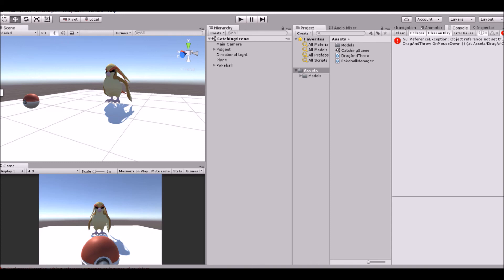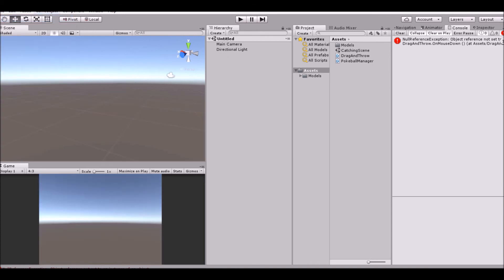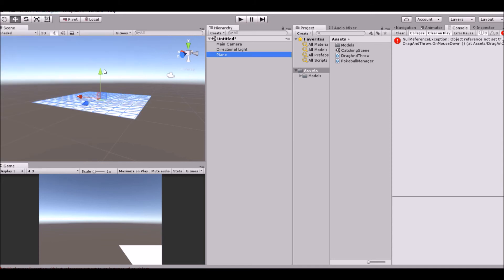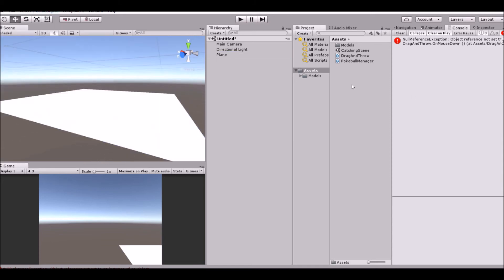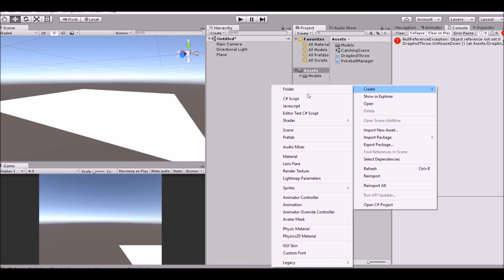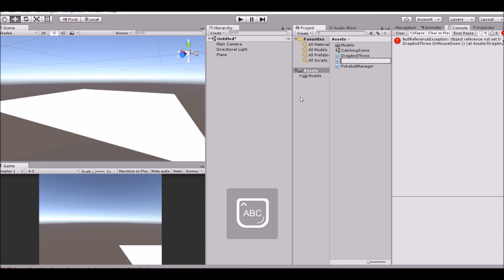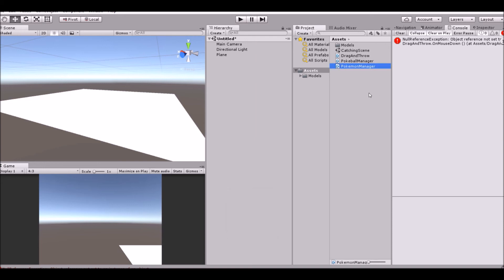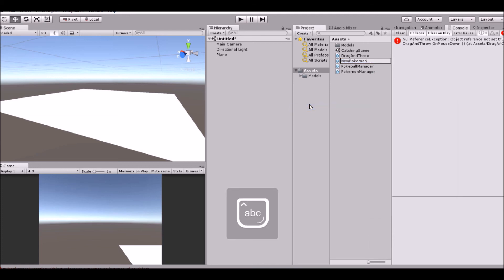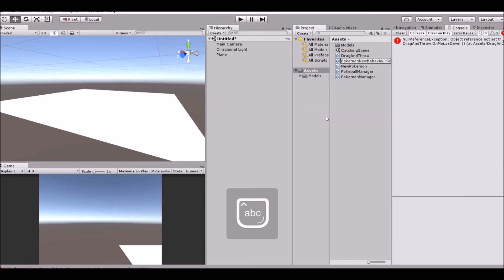So let's go ahead and get right into it. Open up a new scene and add a plane. This plane will do absolutely nothing right now. We don't really need it here, but we're going to add it there. So add a new script, call it Pokemon Manager. Add another one, call it New Pokemon, and then add another one called Pokemon. And then we're going to add one more, but we're not going to add it right now.